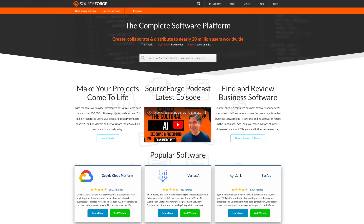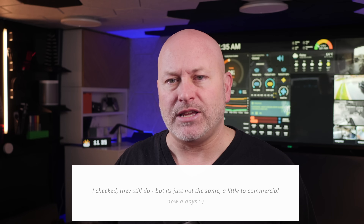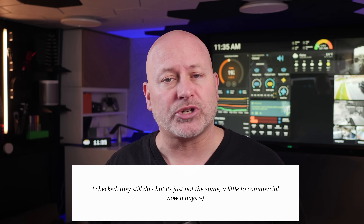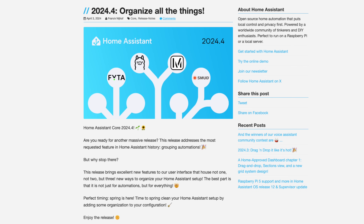Way back when, I used to follow SourceForge. This was the place that all the latest and greatest open source software would show up. They used to send an email highlighting the top new project every month, and I always looked forward to downloading and trying out the new release. Now when it comes to Home Assistant, there are two similar things I look for. First, the monthly release blog.